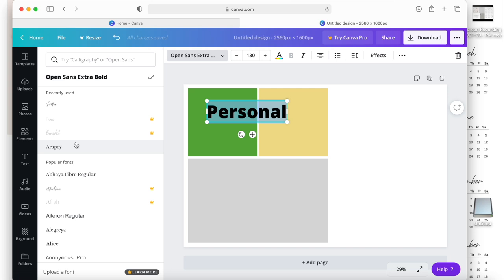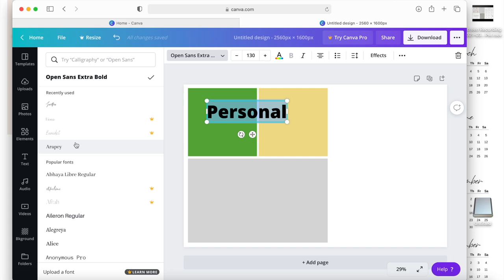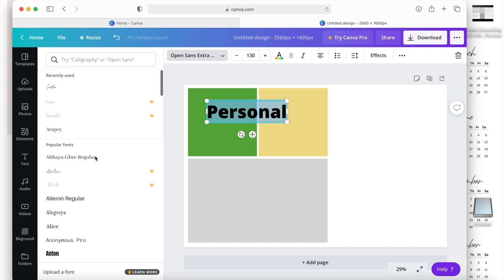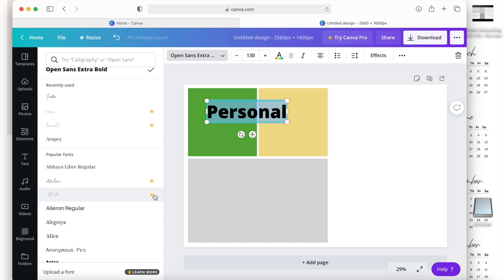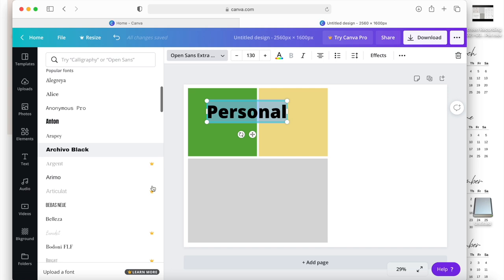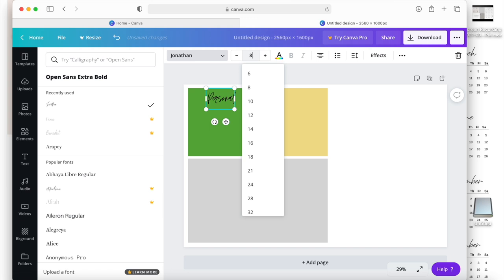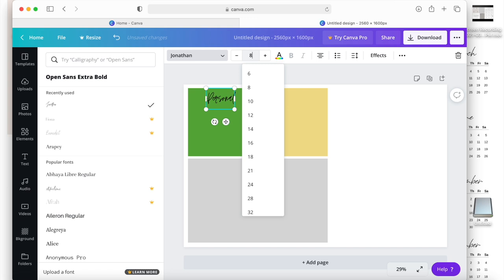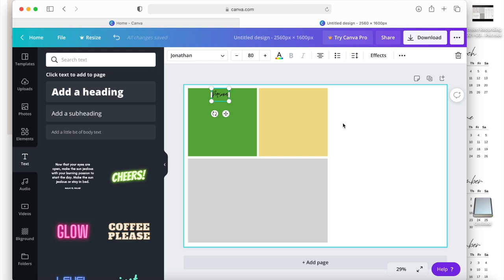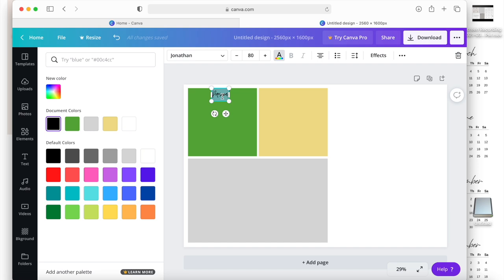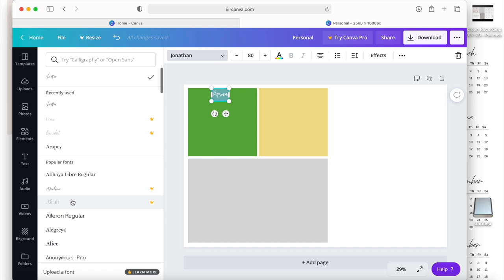One thing about Canva — because they have a free and a paid option, some things you may not have access to. Fonts with a little crown icon belong to the paid Canva subscription, so you won't be able to use those. But as you can see there's a lot you can use. Let's choose a font and label that section 'Personal,' move it over, and shrink the font size — say from 130 down to 80. Then let's change the color to white so it pops on the green.